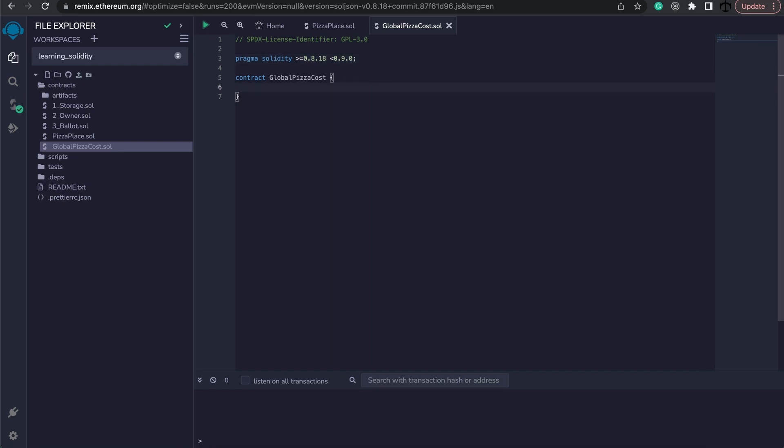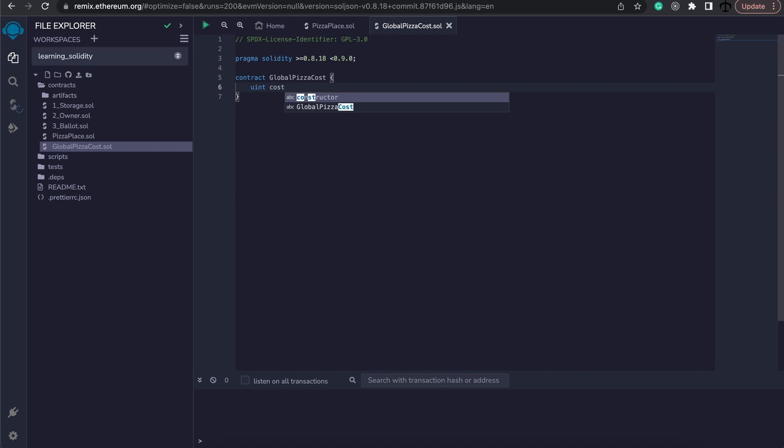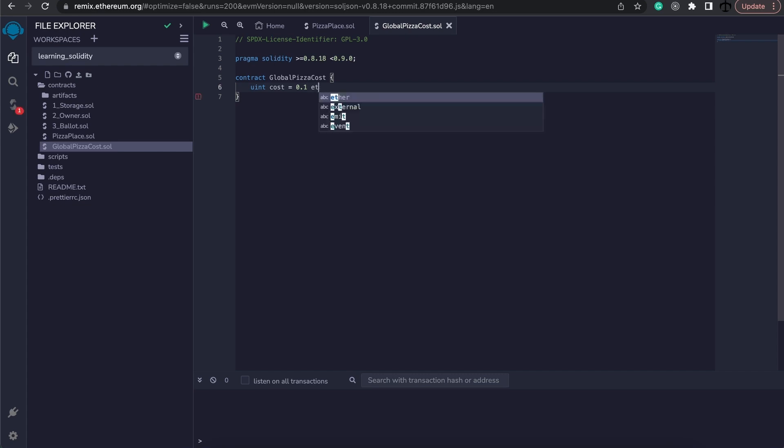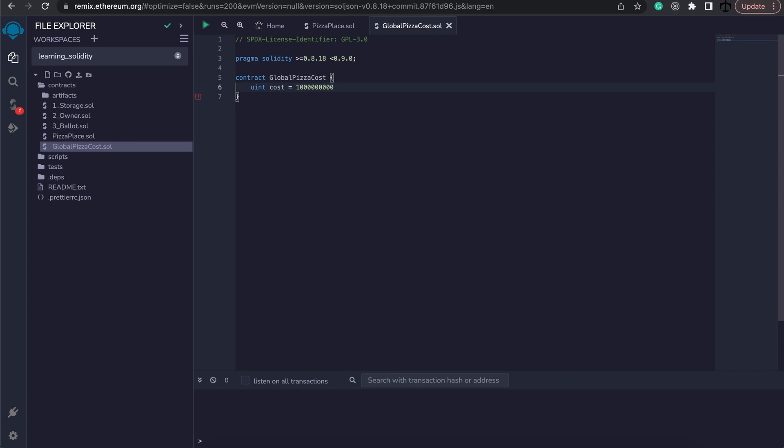The globalpizzacost contract will have a new variable and that will be a uint and it will be cost. Now, the cost I'm going to assign - and of course you can do this through a constructor or other functions and maybe it's a smart idea to do so to kind of set those functions to update the cost - but for my use case I'm going to make this maybe 0.1 ether for a pizza globally. And remember this is a wei amount so technically we could have specified the wei amount of 0.1 ether using conversion. But to make it easy and using this ether keyword we can do it like this. Normally we won't use decimals anywhere else but this is fine with the ether keyword.